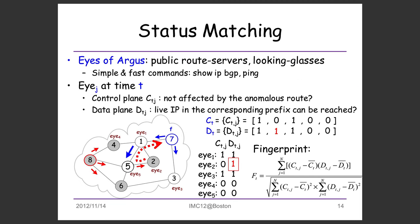Argus relies on public route servers or looking glasses, which allow both the control plane and the data plane to be observed by showing BGP route tables and pinging the destination. In this example, there are looking glasses in AS 1, 2, 3, 4, and 5 — some affected and some unaffected — and they all try to reach F to figure out what's going on. A vector is constructed in the control plane of which ASs are affected, and a vector in the data plane of which ASs can reach the destination.